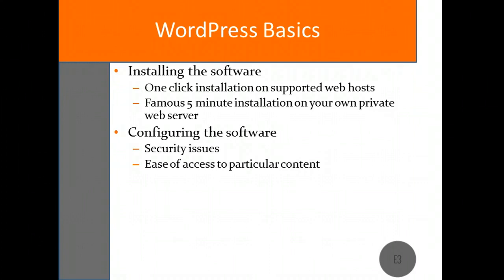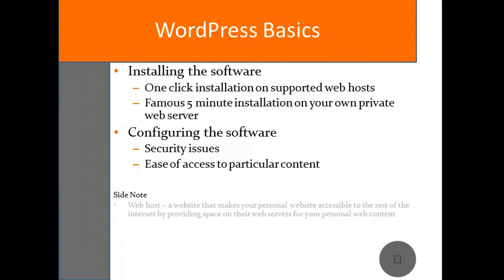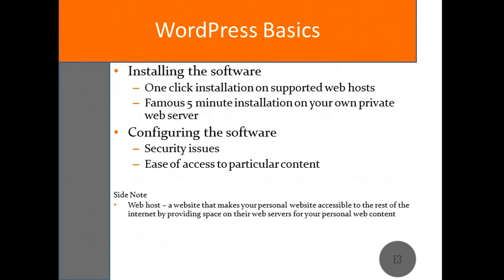I will talk more about web hosts later on in the course, but in an effort to simplify the lingo commonly used in web design, I'll give a brief description of these terms as we encounter them. A web host is a site that allows individuals and companies to make their website accessible via the internet. They do this by providing space on their servers for your particular website.